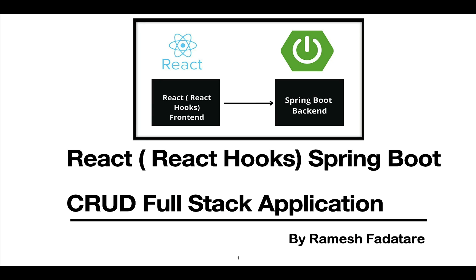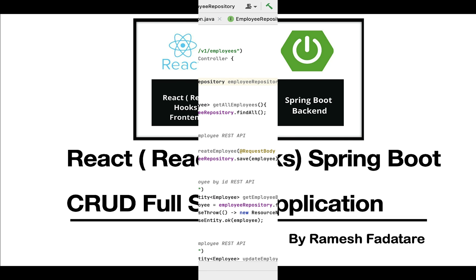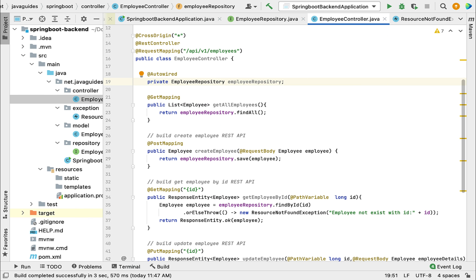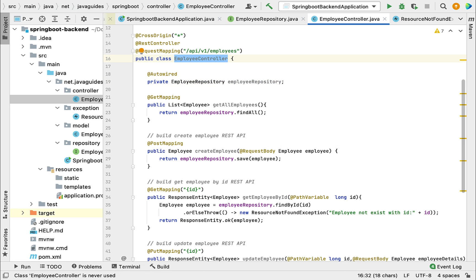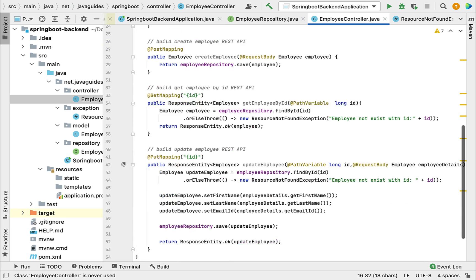Hey guys, Ramesh here. Welcome back to React Hooks Spring Boot full stack application series. In this video, let's build a delete employee REST API. Let's head over to employee controller.